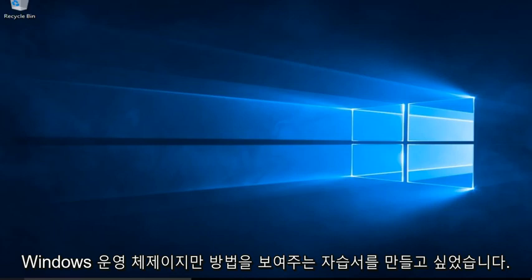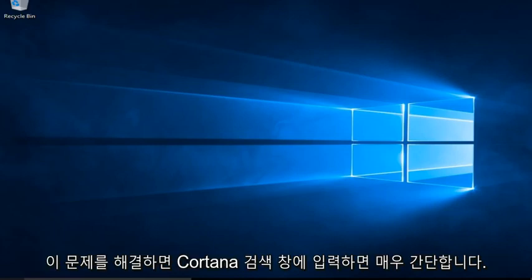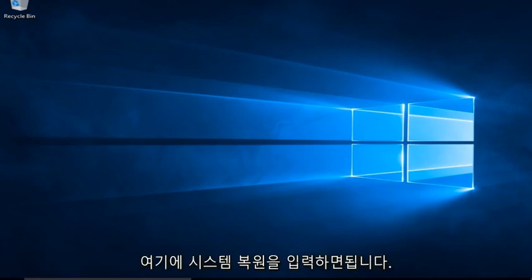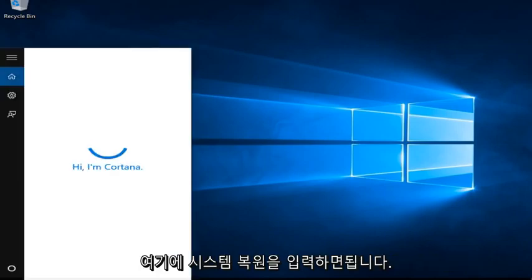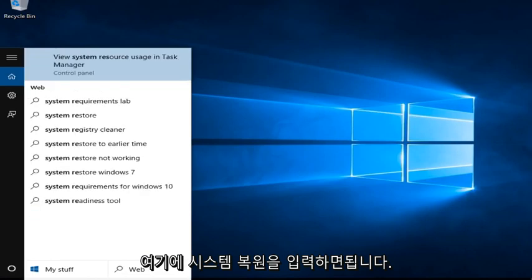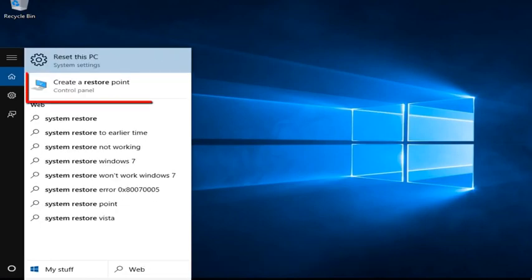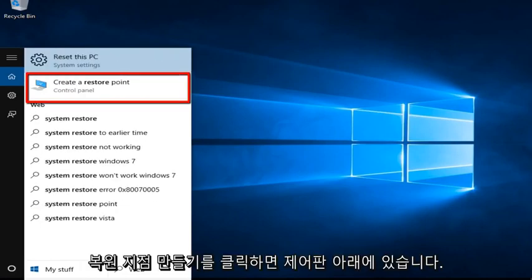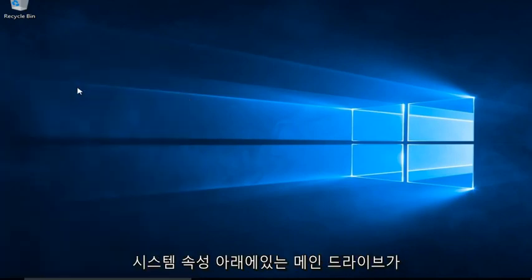But I did want to make a tutorial showing how to resolve this issue. So it's very simple. If we type into the Cortana search bar here, we can just type in System Restore. If we click on Create a Restore Point, it's located under the Control Panel. If we click on that,